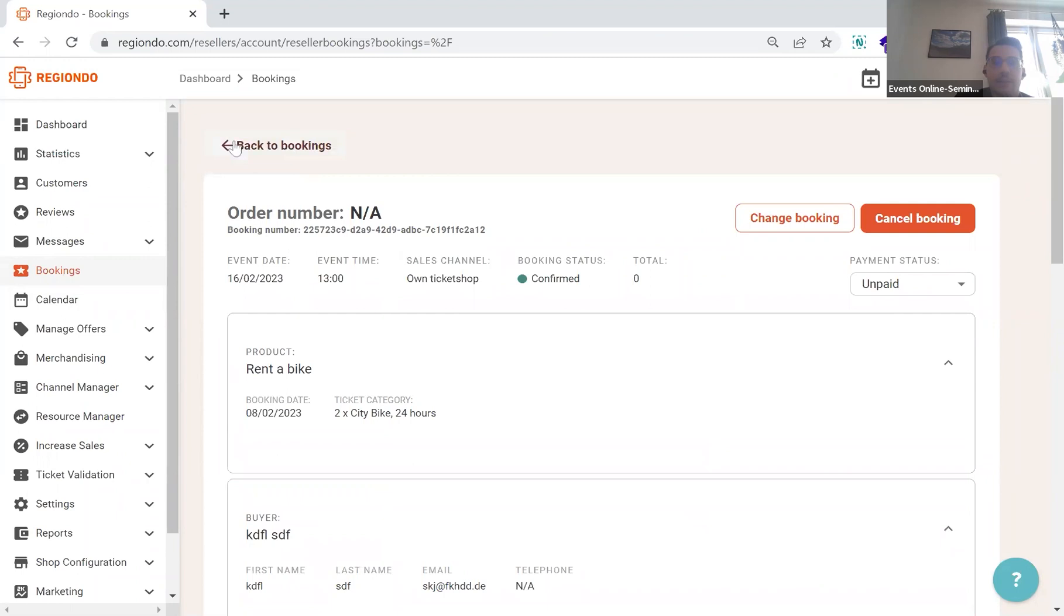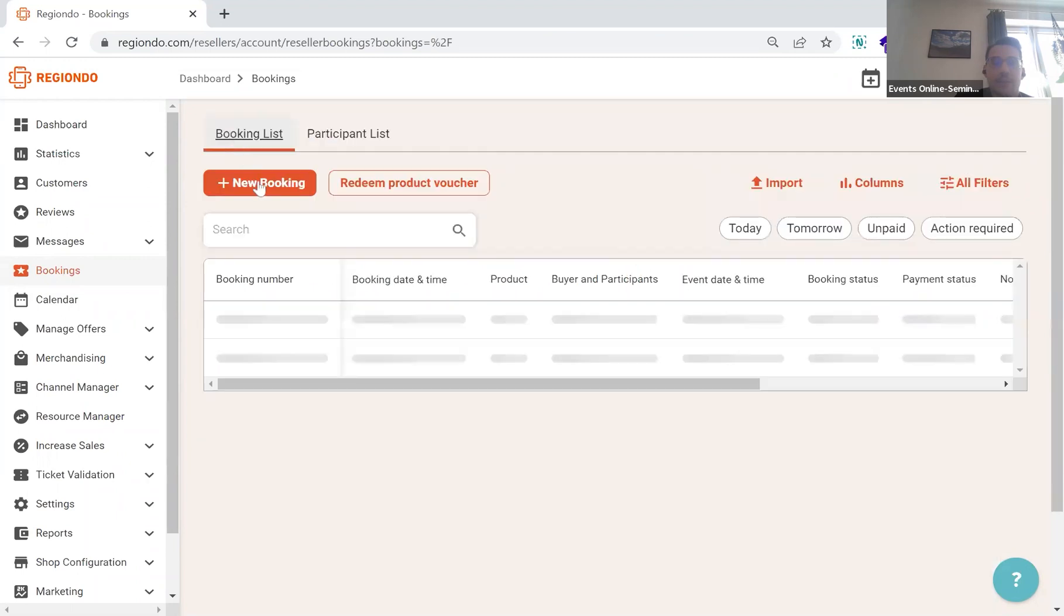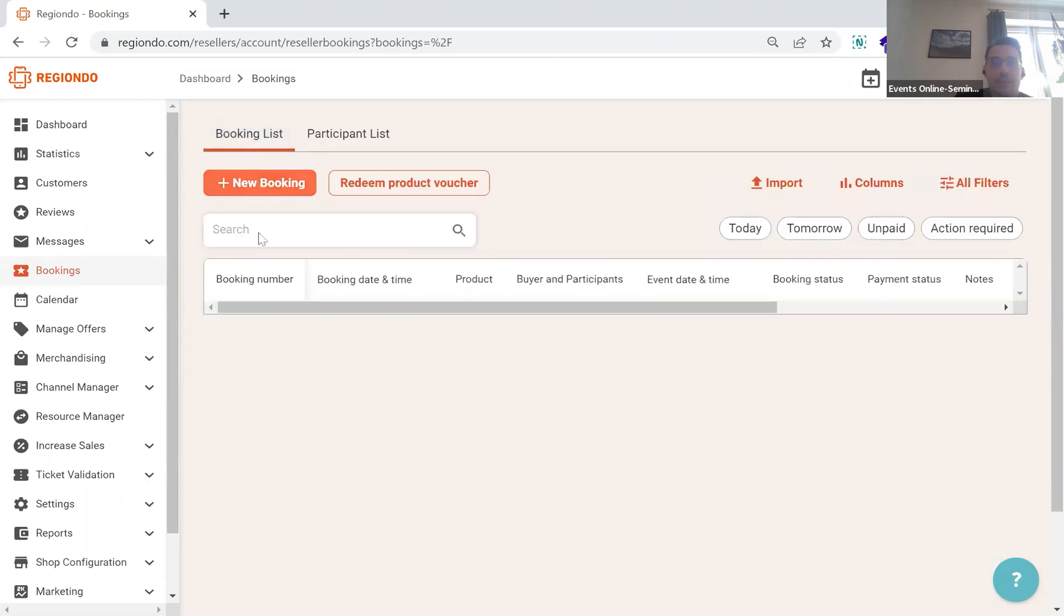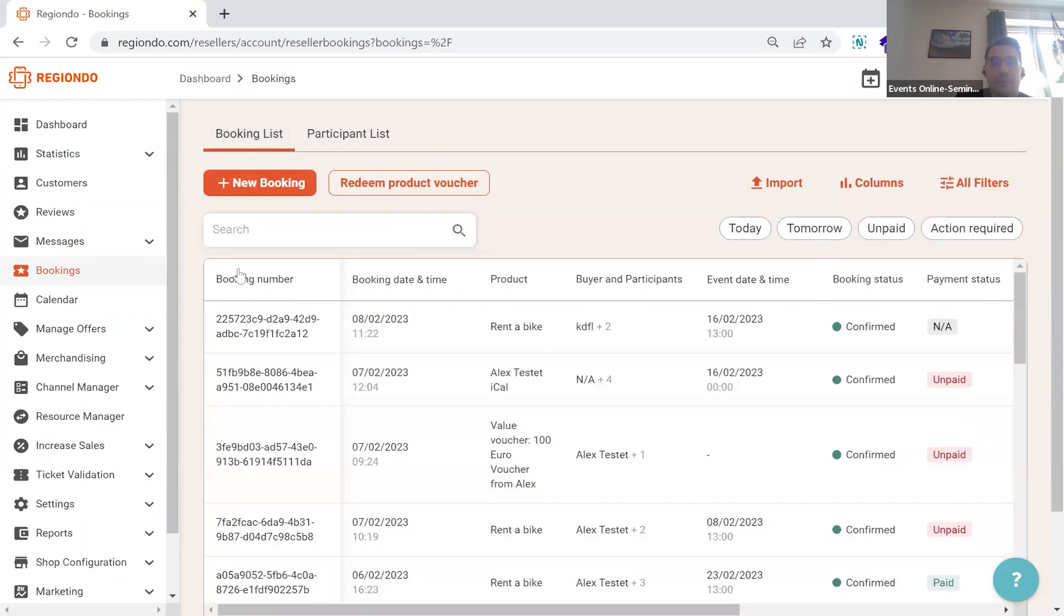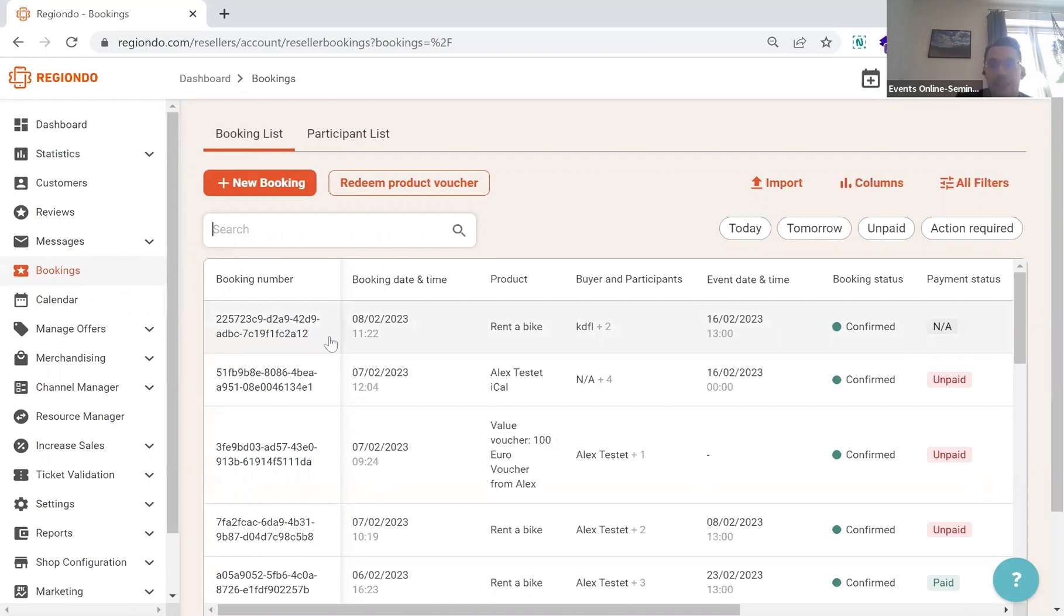Going back to the booking overview, you can now also search for more than just booking numbers and specific products. The filter here is now connected to all the data that is in the booking overview, so it's easy to filter for specific elements.